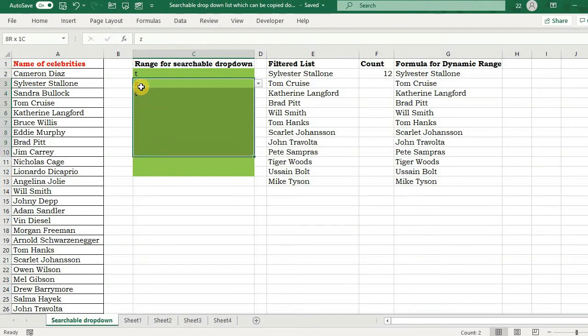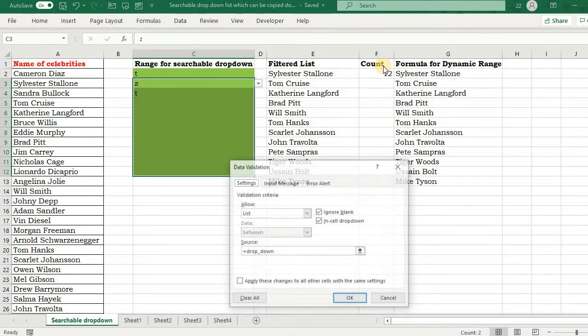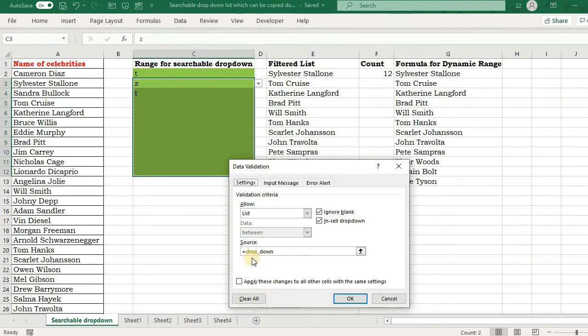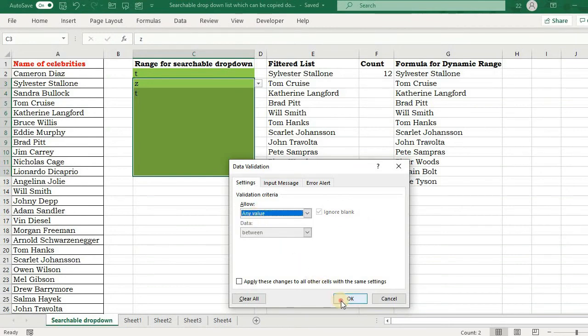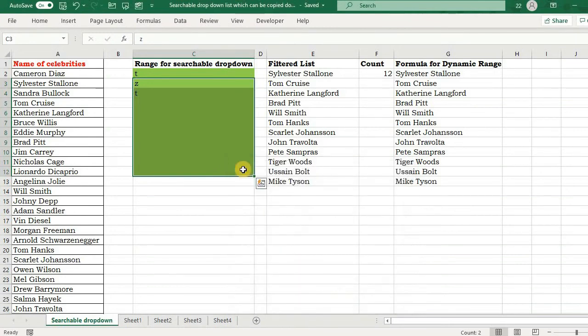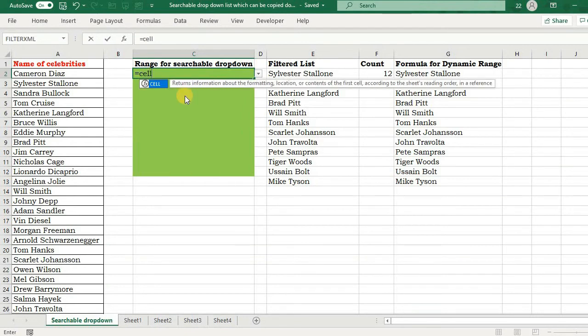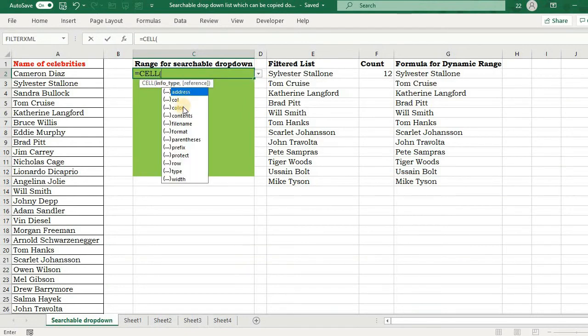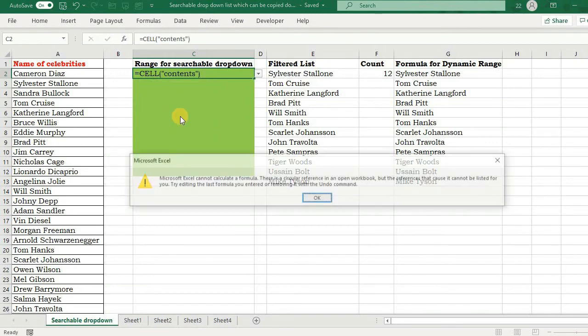So what I will do, I will first remove the filter from here. Okay, delete it. And what I will do, I will type a formula here, the same formula that I just talked about: CELL and contents, and press Enter.